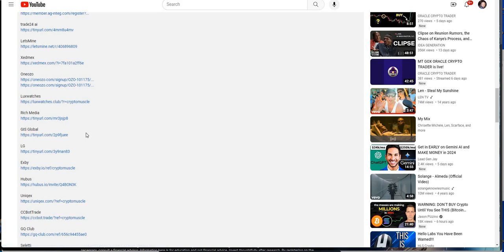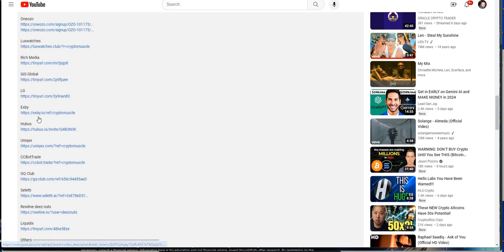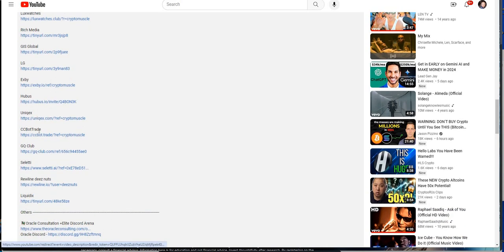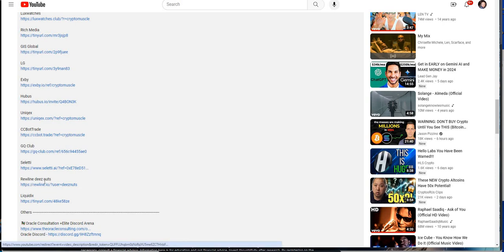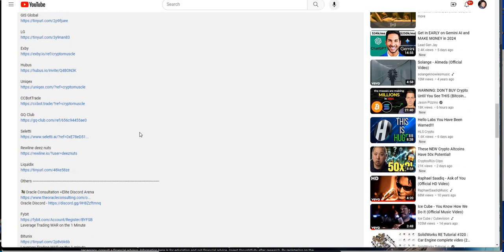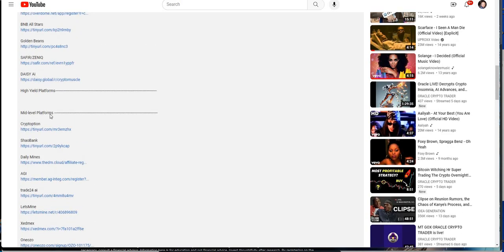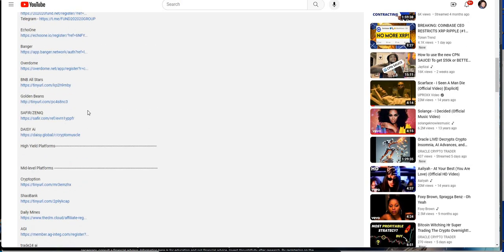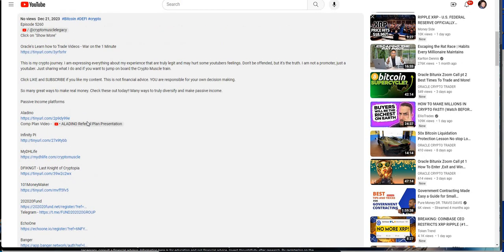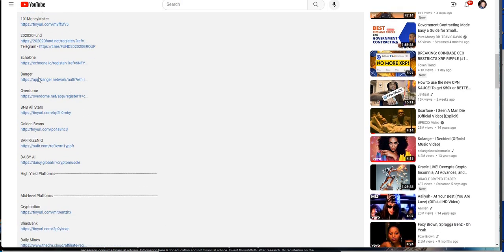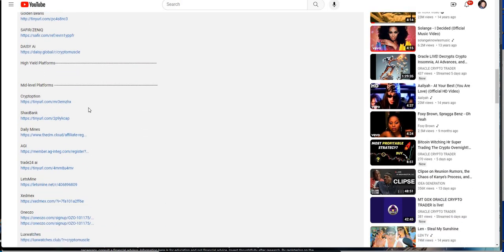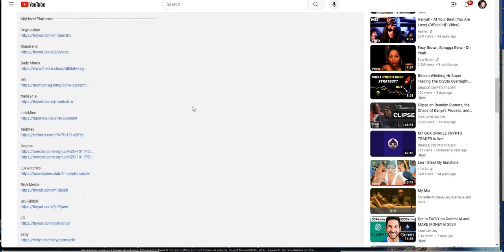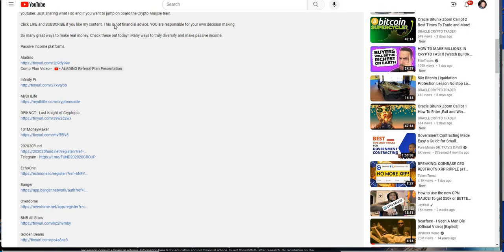Zedmex. Are they going to stay? Are they going to go? We're going to check them out Saturday. One O's. We covered them earlier in the week. Lux Watches earlier in the week. Rich Media yesterday. Jazz Global yesterday. Well, not yesterday. These two today. What am I talking about? Today. LG earlier in the week. XB yesterday. Hubis. Unique X. CC Bot Trade. Early in the week. GQ Club. That was today. Celeti today. Ruline. We'll come back and check them out. These nuts. On Monday. We'll check them out. Liquid Dicks. Yeah. So that's everything. I mean, those are all the mid-levels. We have no hypes right now. Those are all the legacies here is what I call these are legacies.